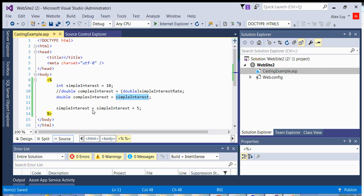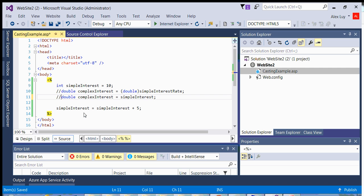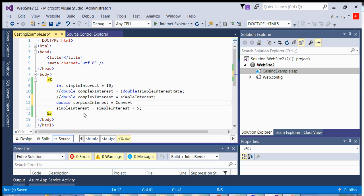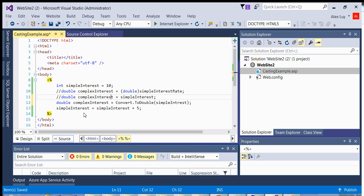Now there's other ways to cast this also. There's a class called convert, which has many methods available. So one of them is actually convertToDouble. So if I say double complexInterest is equal to convert dot to double simpleInterest. Okay, sorry, this should be simpleInterest also.